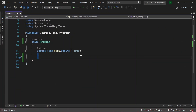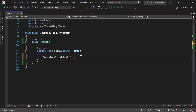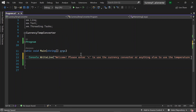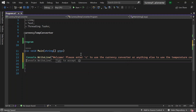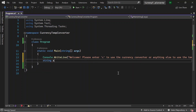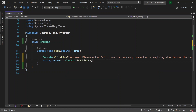First of all, let's print out a welcome message. So using console.writeline, let's write 'Welcome. Please enter C to use the currency converter or anything else to use the temperature converter.' Then let's get the user's answer using console.readline, so string answer equals console.readline.